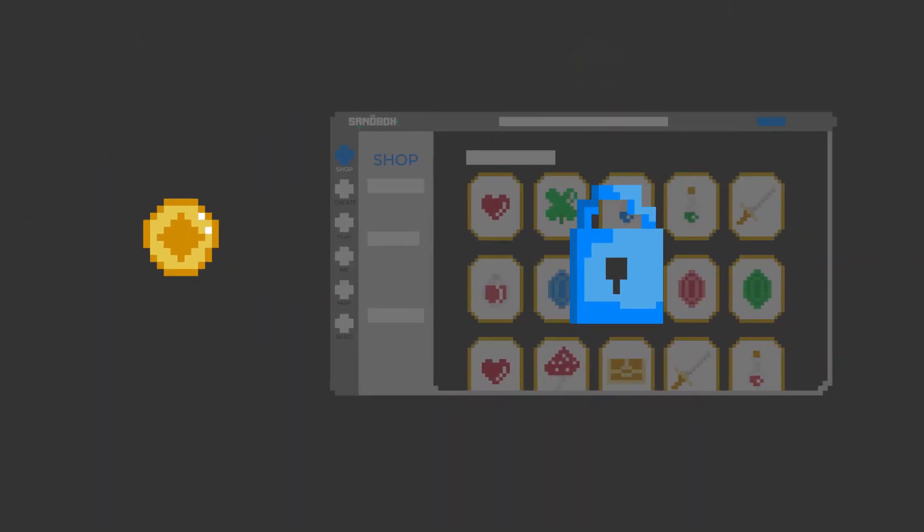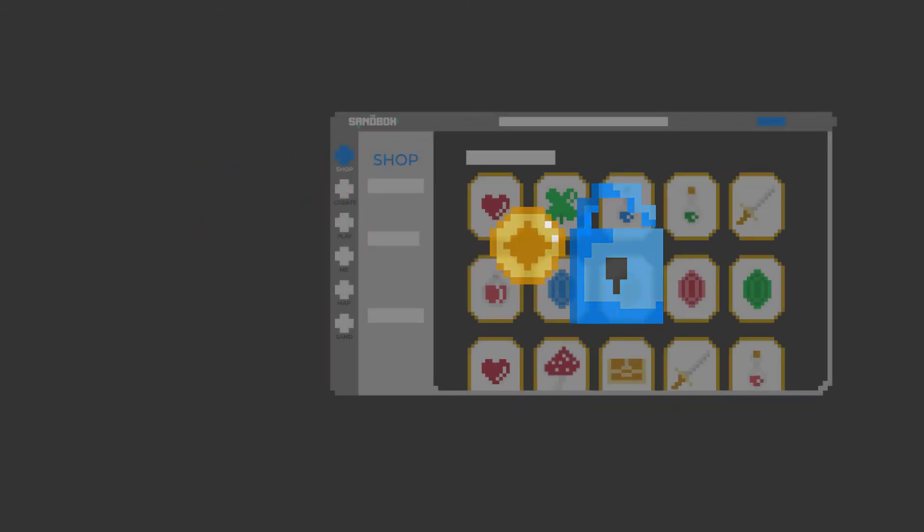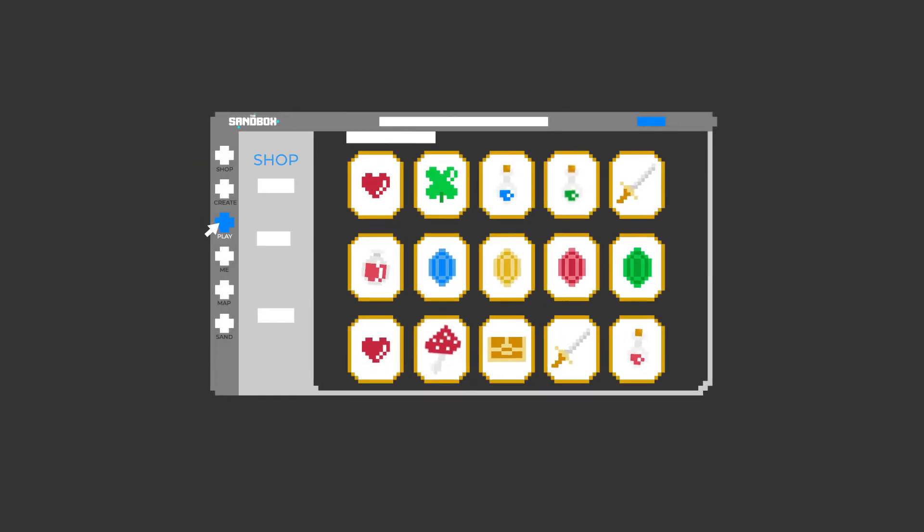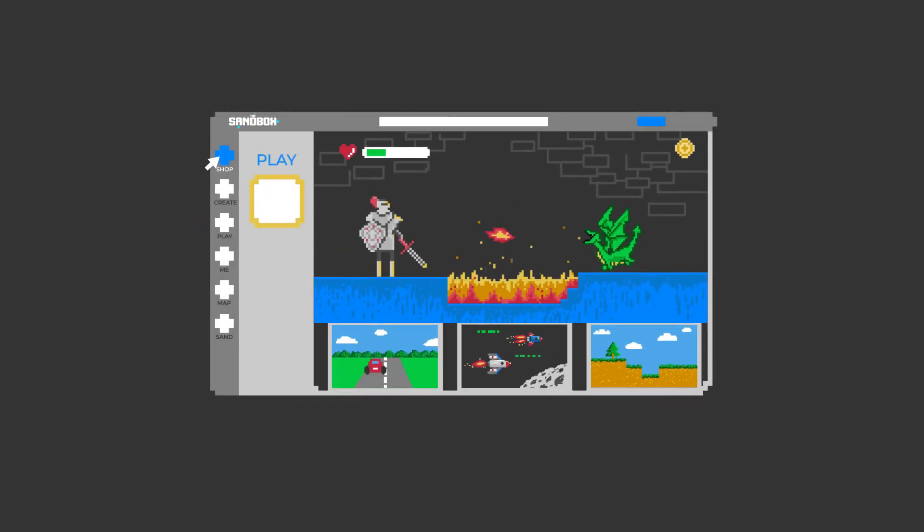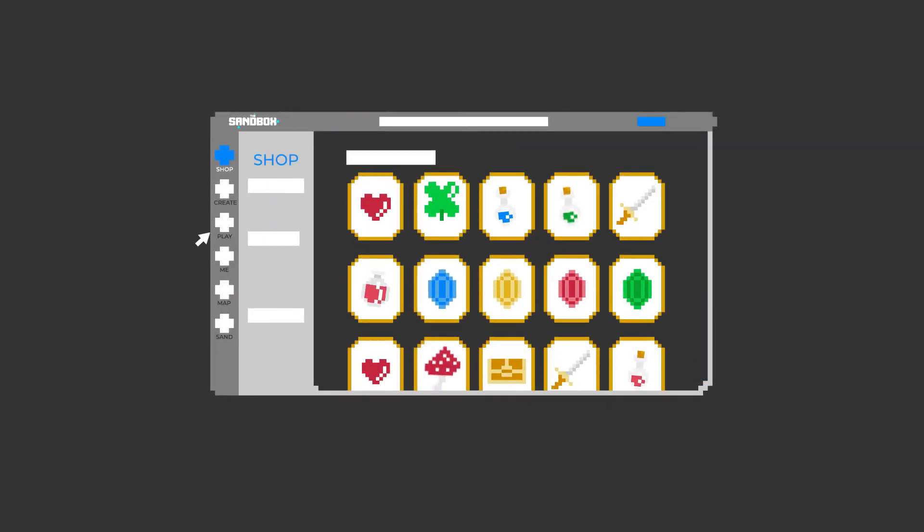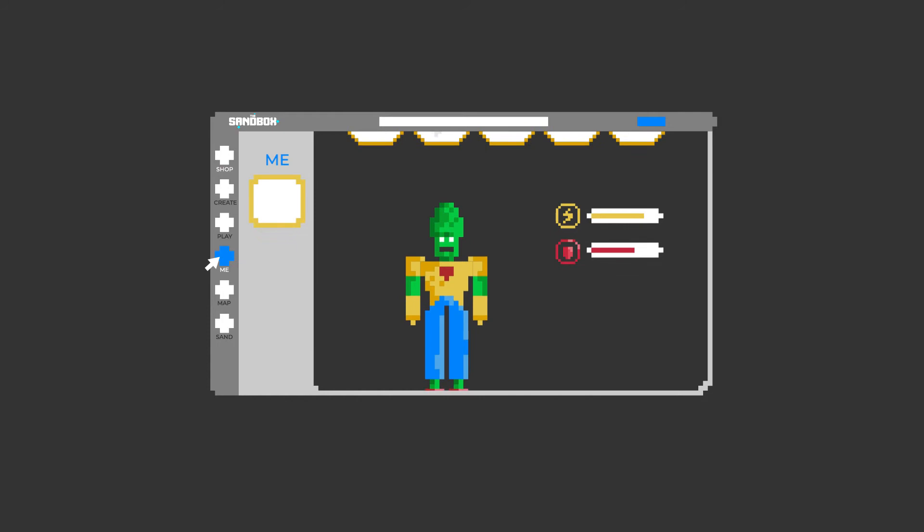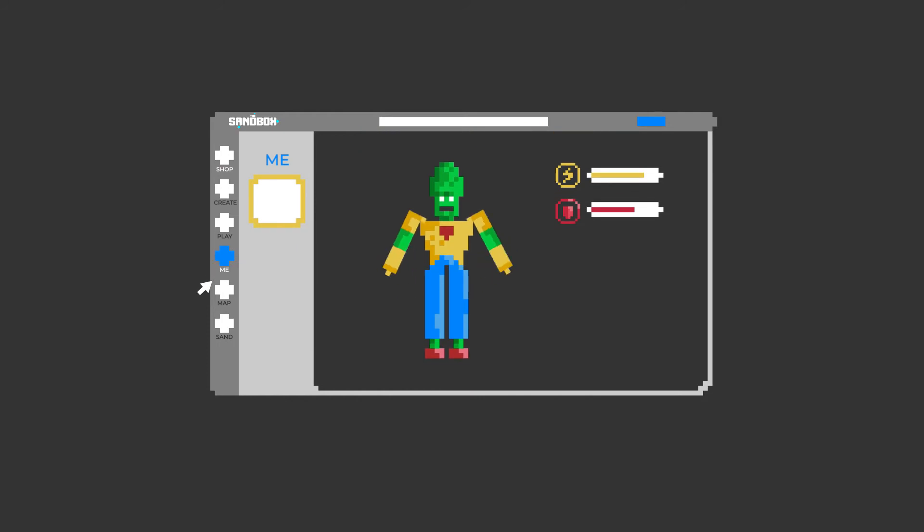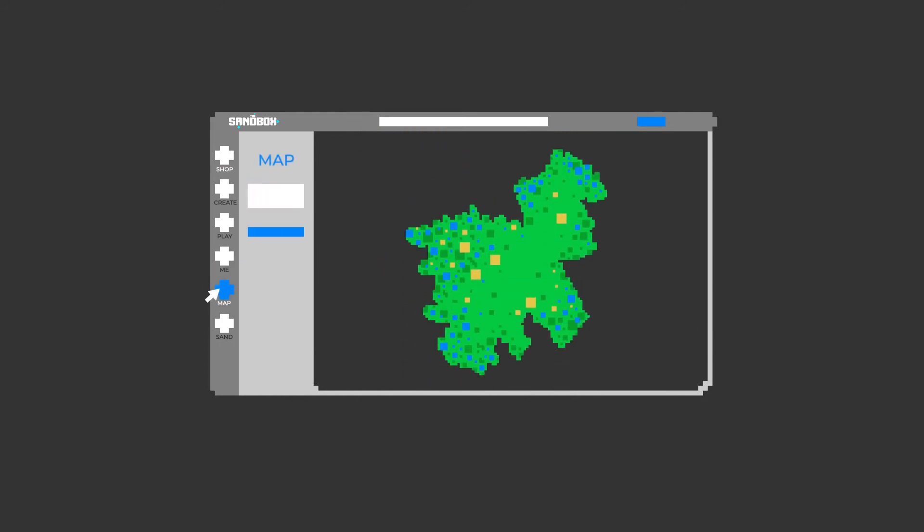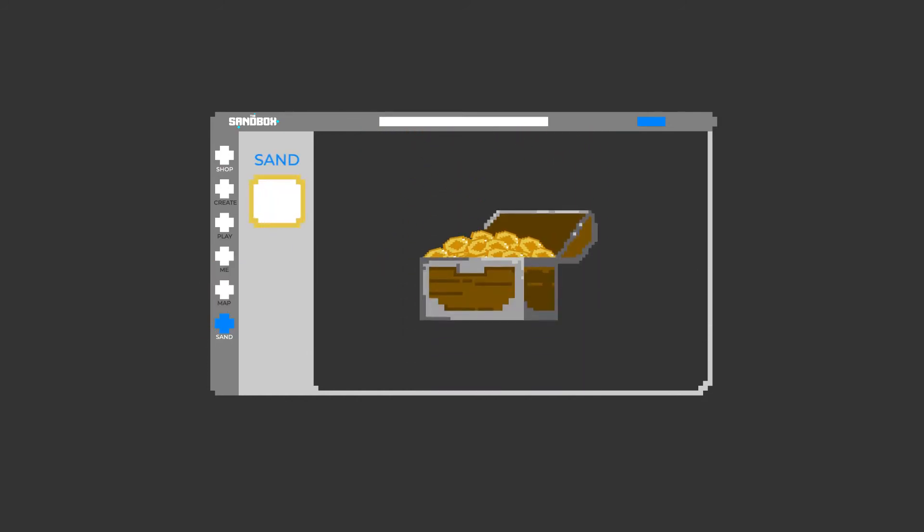Access the Sandbox platform. Players spend sand in order to play games, buy equipment, or customize their avatar character. While creators spend sand to acquire assets, lands, and earn passive income through staking.